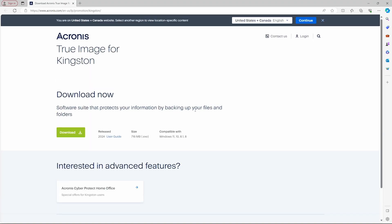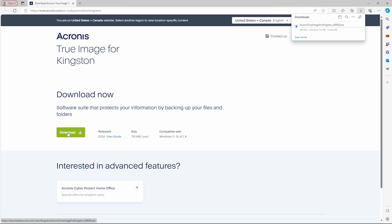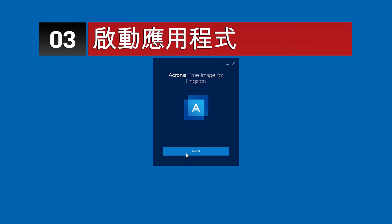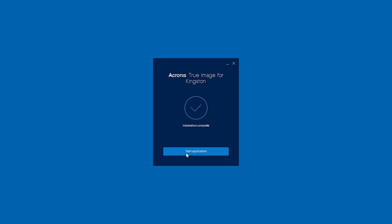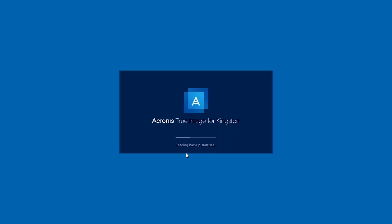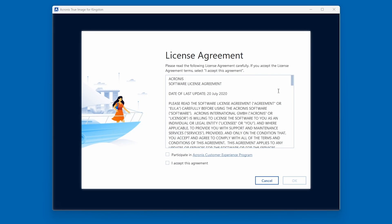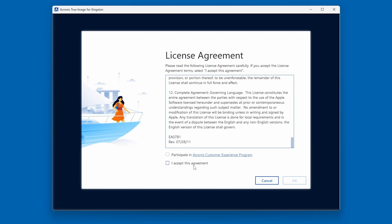A Kingston SSD must be installed in your PC to use Acronis True Image for Kingston software. If you do not have a Kingston SSD present, you will see the Product Activation Required screen. Click on the Install button to proceed. Once the application is complete, click on Start Application. After accepting the license agreement, we can now proceed to the cloning process.